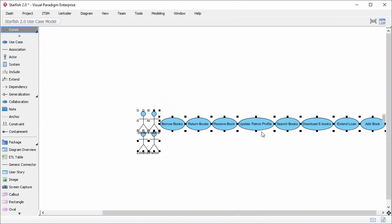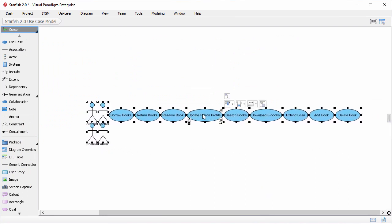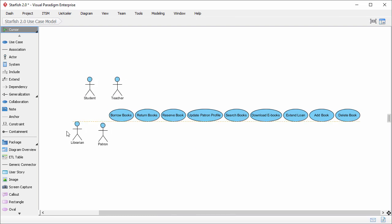This creates a new use case diagram with all the actors and use cases presented. I just spend a minute to tidy up the diagram.